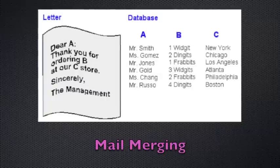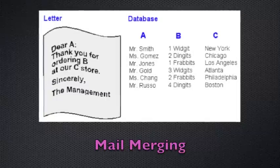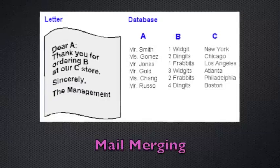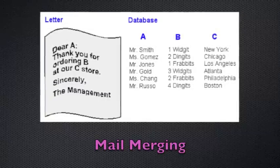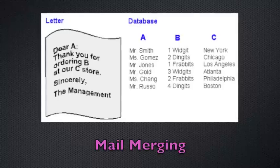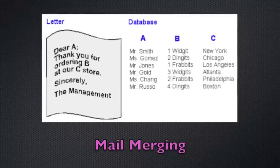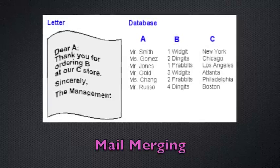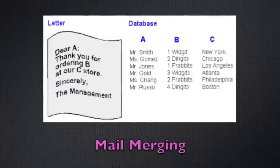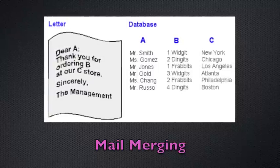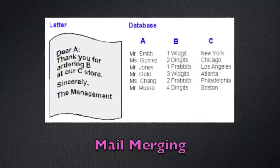Mail merging allows a single template document to be customized for individual people. For example, in the diagram above, it shows a management of a store sending a letter, but they want to personalize it to the person, why they're thanking them, and which store it is.